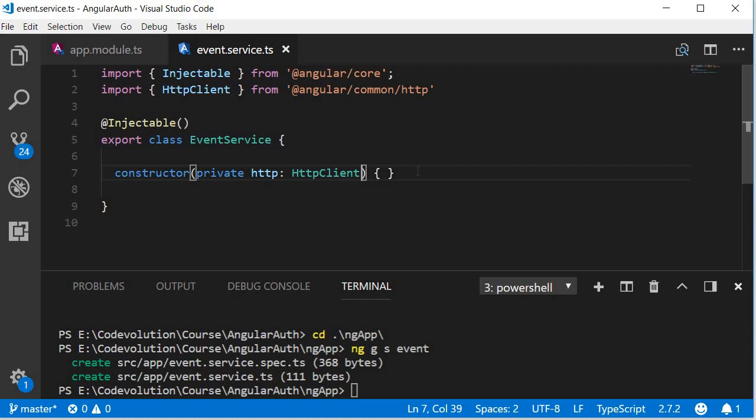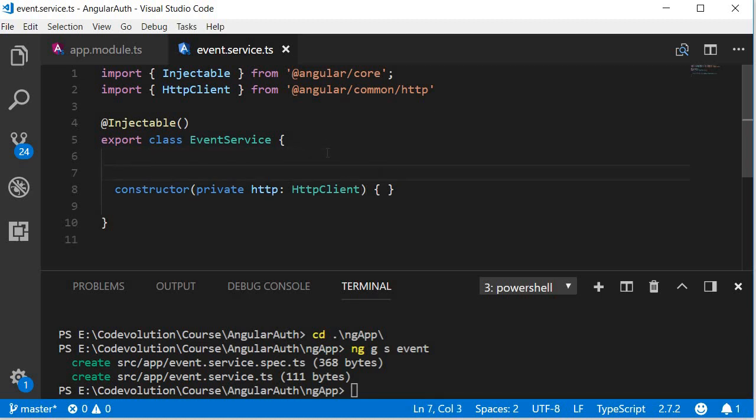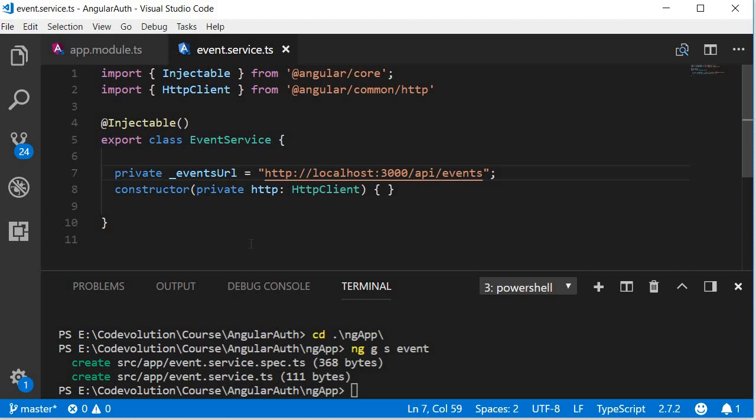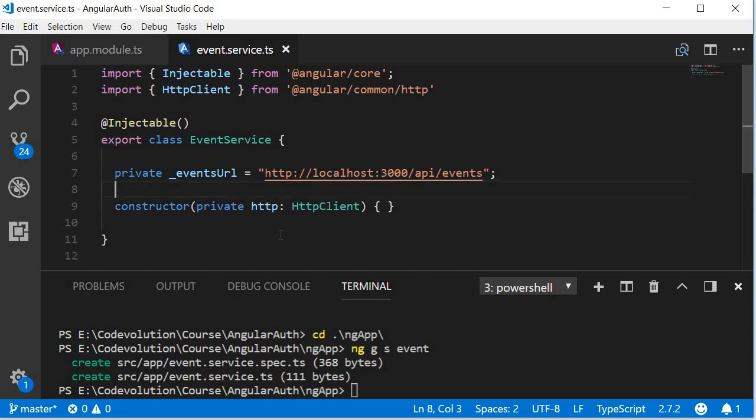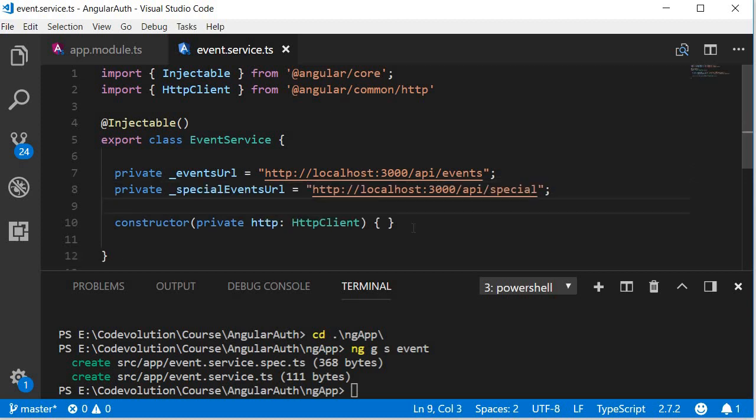Next we are going to create the properties that point to the backend API. So we are going to have private underscore events URL which points to localhost colon 3000 slash API slash events, and private underscore special events URL which points to localhost colon 3000 slash API slash special.